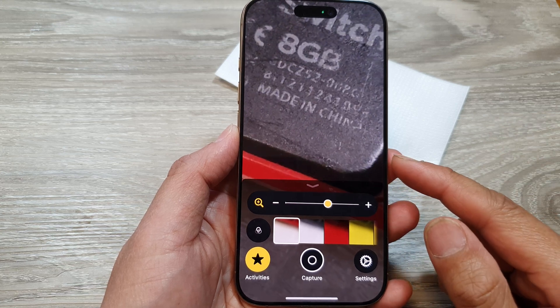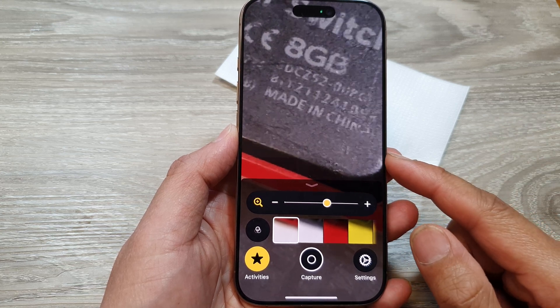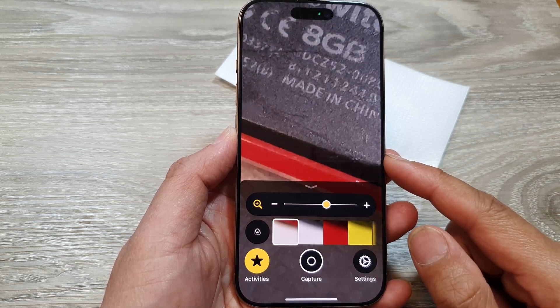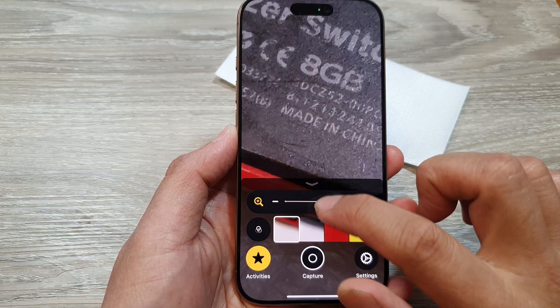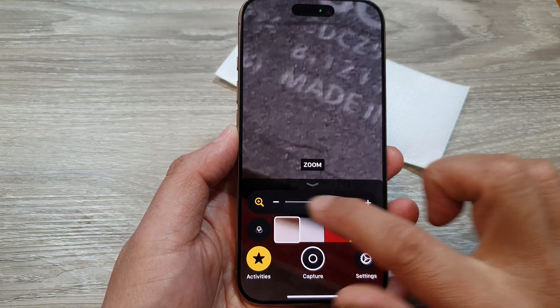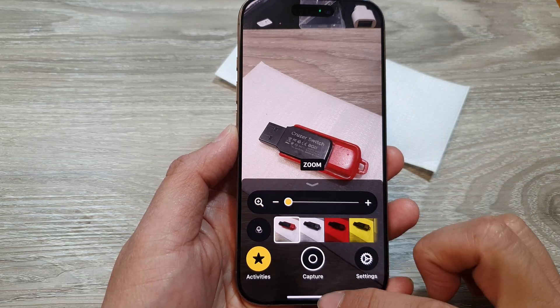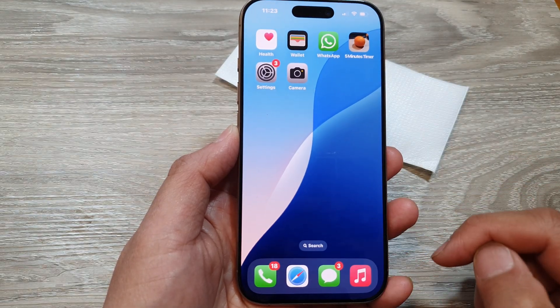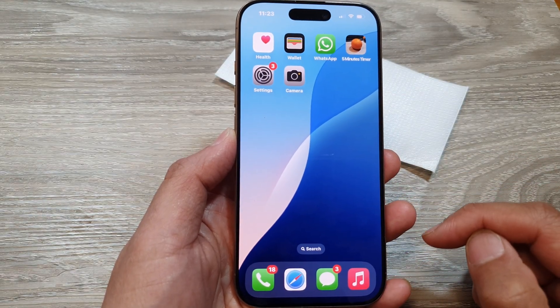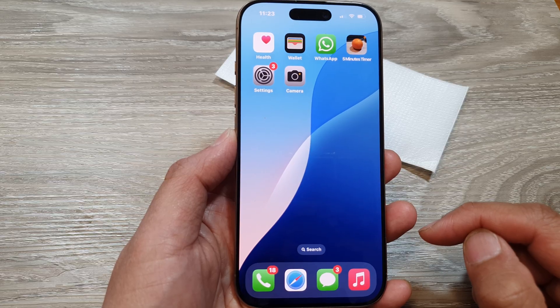How to use a magnifier on the iPhone 16 series. First, let's go back to the home screen by swiping up at the bottom of the screen.